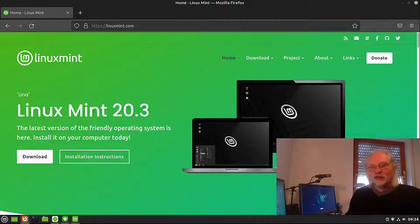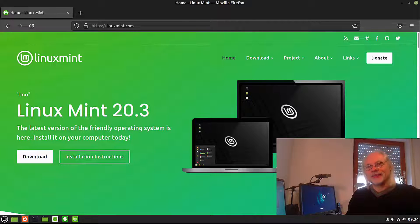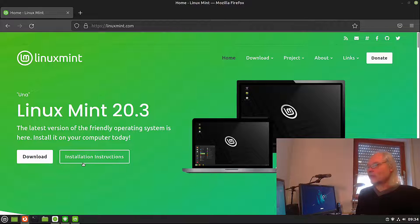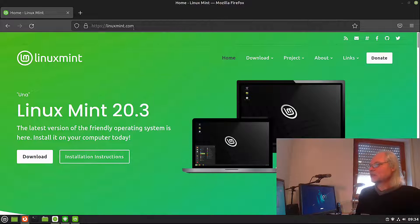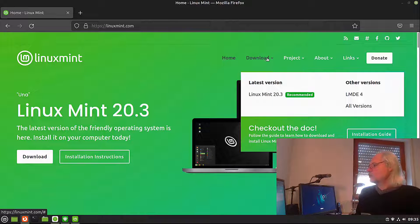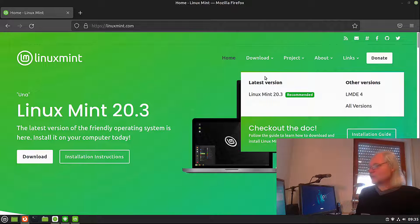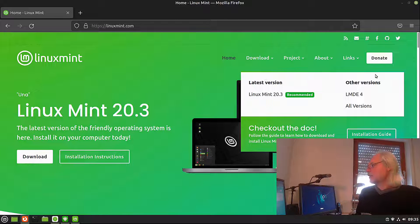But before we begin, I'd like to show you how you can get Linux Mint Debian Edition 5. You go to the website linuxmint.com. Now you go to download and here you see latest version. This is all Ubuntu what you can get here.